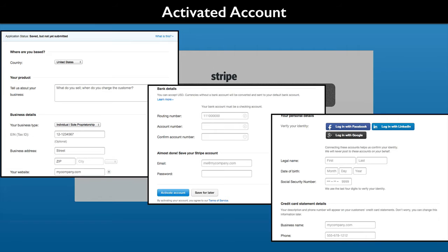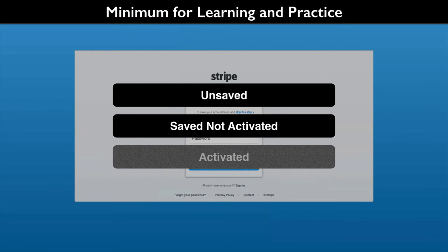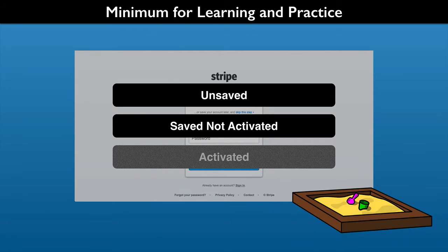Stripe will then validate your company and identification data. You can use either an unsaved or unactivated saved account for the course exercises. They are easy and fast to set up. Both let you work with test data. They allow you to simulate live Stripe transactions in a sandbox mode.